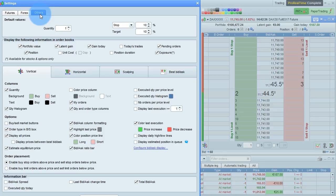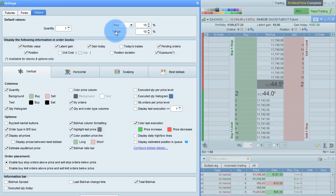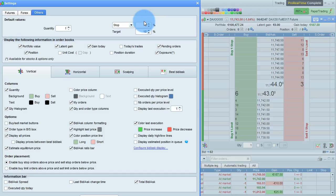For other instruments such as stocks, you can also set a separate default quantity and a separate stop and target distance, which is in percentage for these types of instruments.